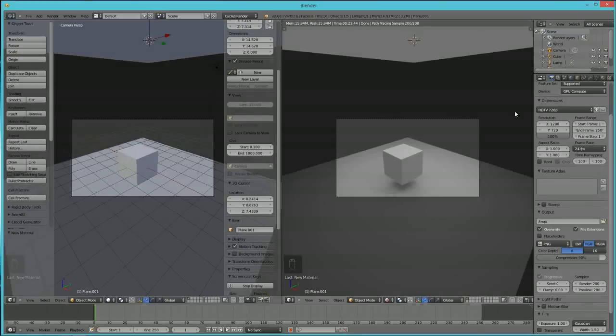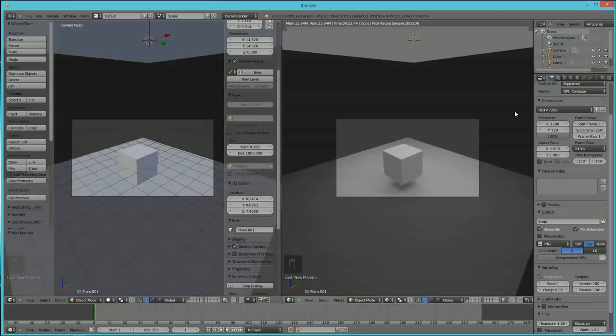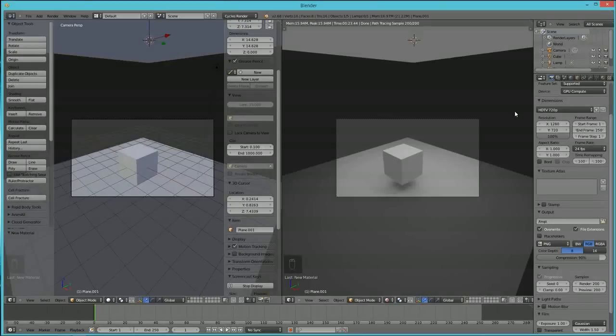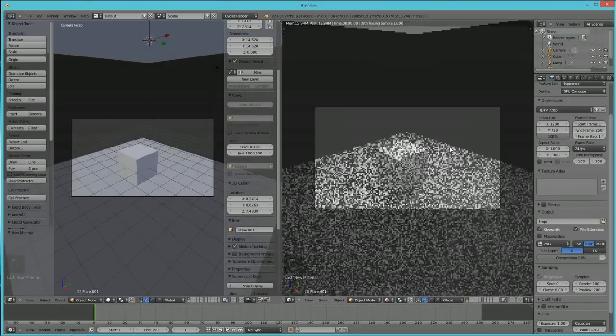So the amazing thing is with Blender, you get this for free. Most other 3D programs, you're going to have to pay a fairly decent amount to have the ability to render realistic lighting like this. I'll just zoom in for you more. So again, this is a cube. You can just imagine how cool it would look with something else.